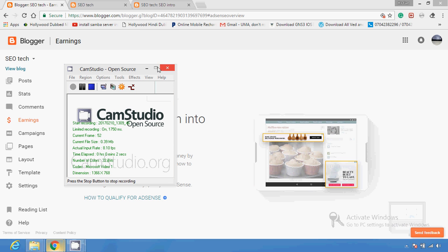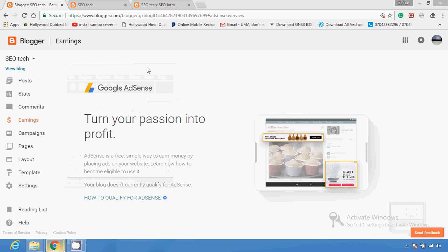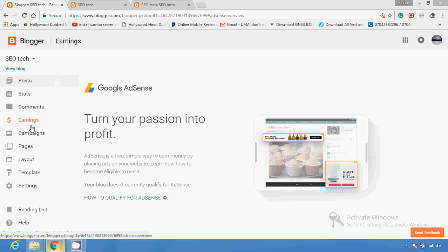Hello friends, this is my another video on blogger.com about how to make a blog. There are plenty of options on the left corner which you can manipulate to publish your post in an attractive way, and use some free services provided by Google.